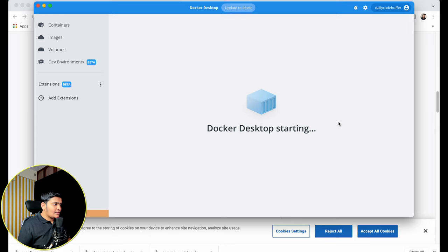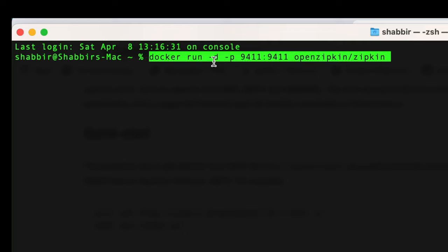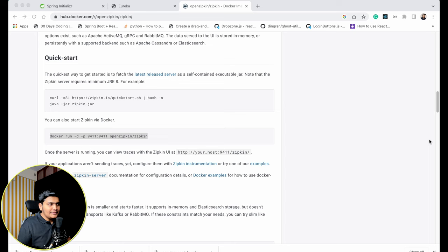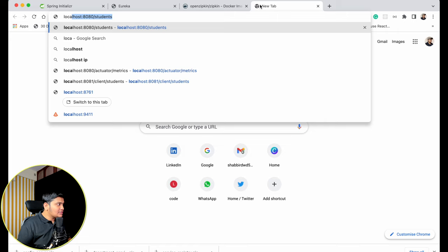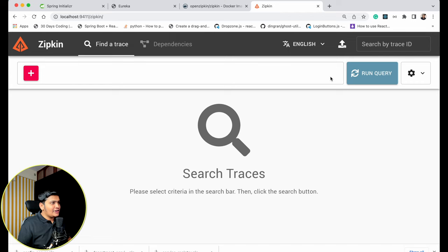Docker is starting. Once ready, I'll open a terminal and run the Docker command: docker run -d -p 9411:9411 openzipkin/zipkin. I already have the image so it started directly; if you don't have it, Docker will pull the image first. Now going to localhost:9411, the Zipkin dashboard is up and running. You can search by trace ID, run queries, and all details are available here.